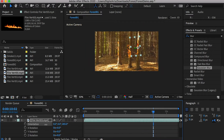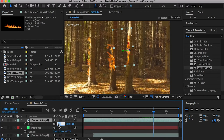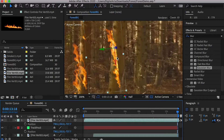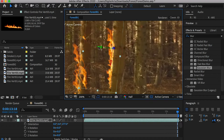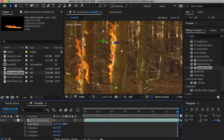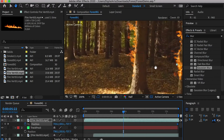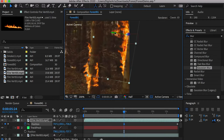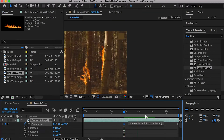Rotate the fire and scale it down. Go to the end frame of the scene and move it to match the outline of the tree. Go to the time where this tree first appears in the scene and adjust the fire's position and rotation value to match the tree. Now, we've done adding the fires.